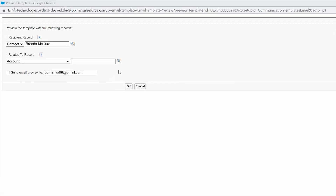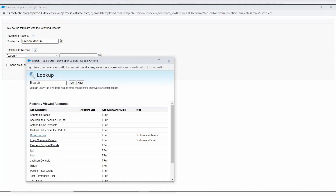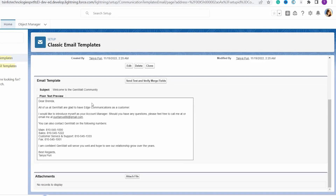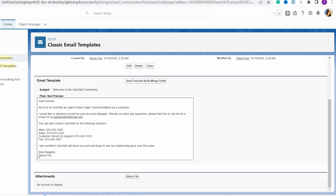I select the recipient. Next, to select the account, click on the lookup again and select the account. You will also see an option to send an email preview to the email ID you are logged in with — check that checkbox if you want a preview, otherwise click OK. You can now see that in place of the contact first name, it sets the name of the selected contact; in place of the account name, it sets the selected account name; and in 'Best Regards' it sets the name of the logged-in user.